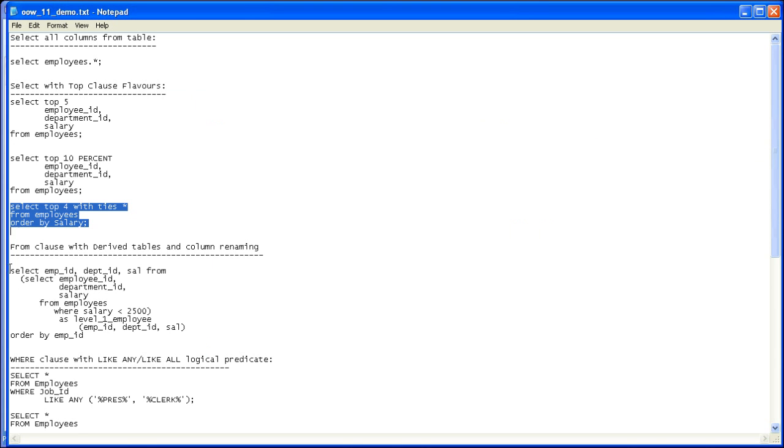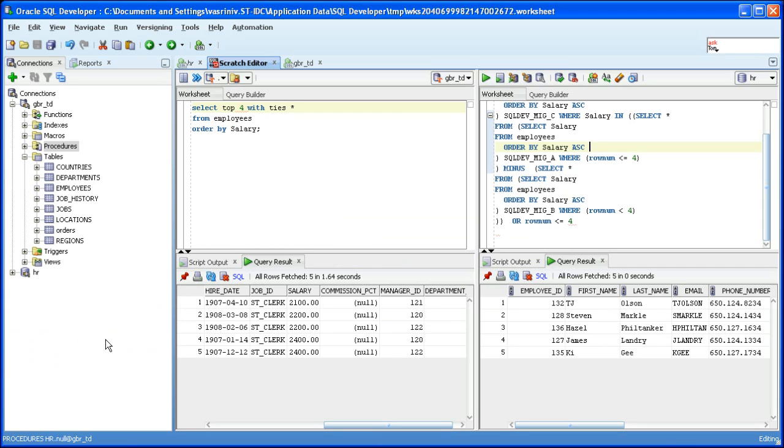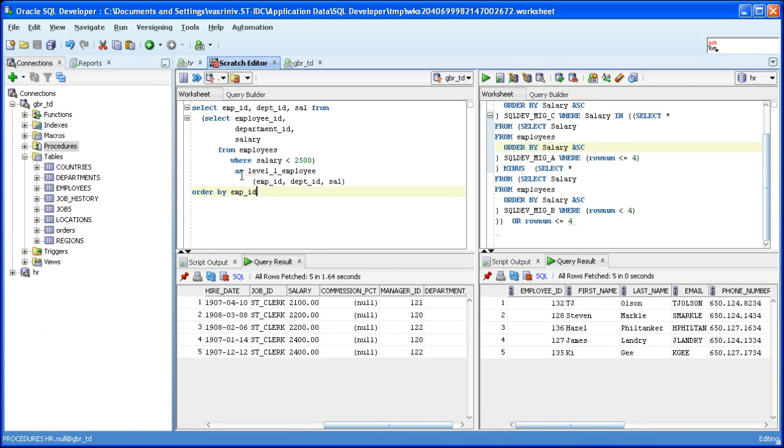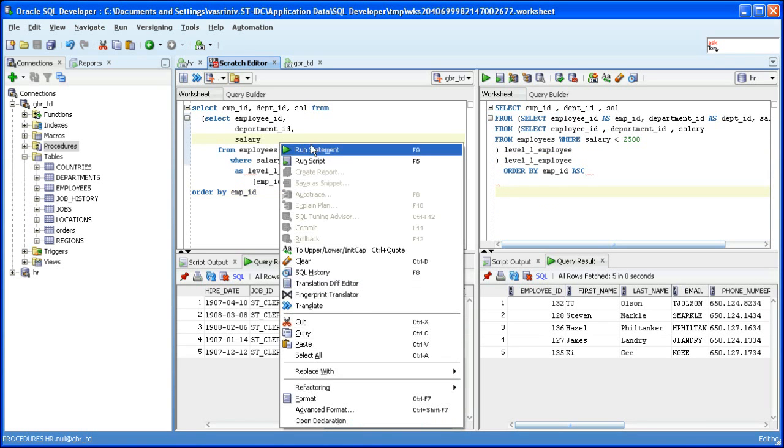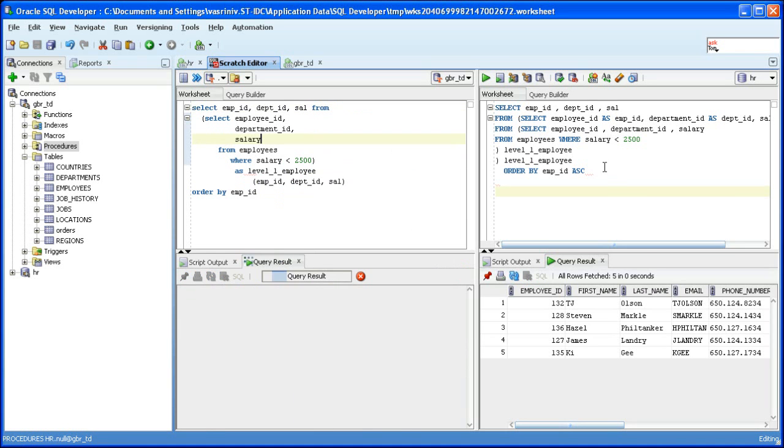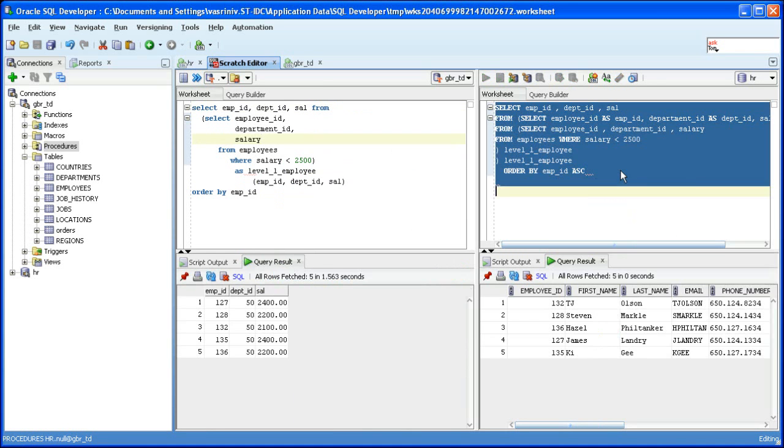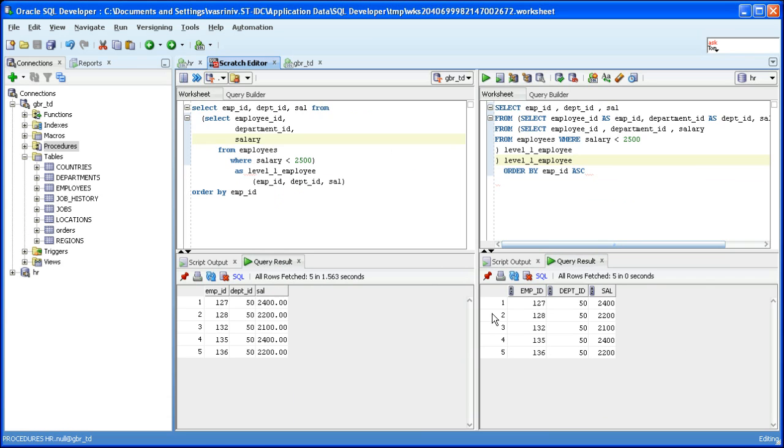Now let's see a SQL which has a derived table in the from clause and the column names are renamed. You can see that there is a derived inline view and the column names of the view have been changed to id, dept id and sam. Let's translate it. Let's run the source. Let's also run the target. Notice that both sides have fetched five rows and also the grid titles are identical.